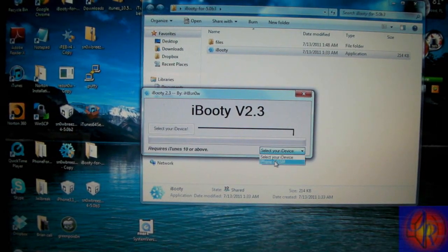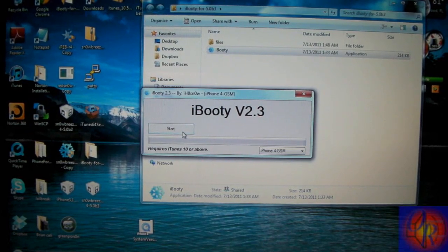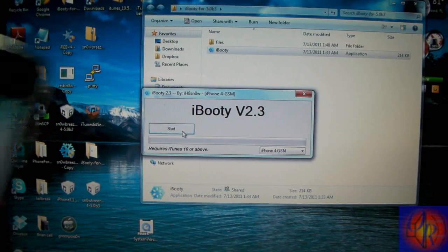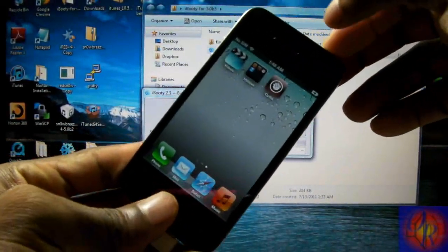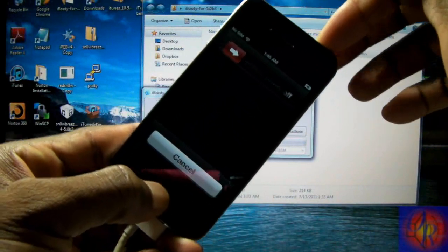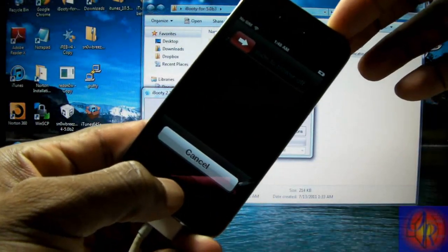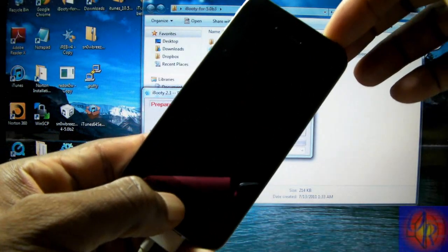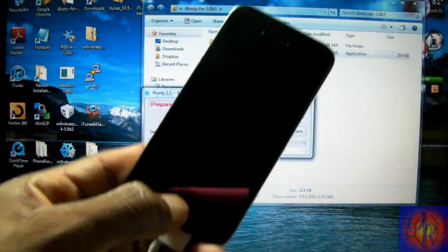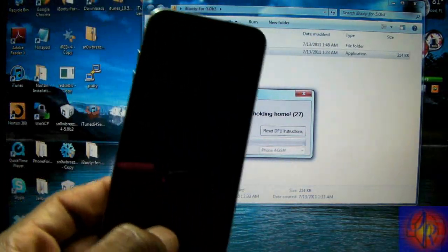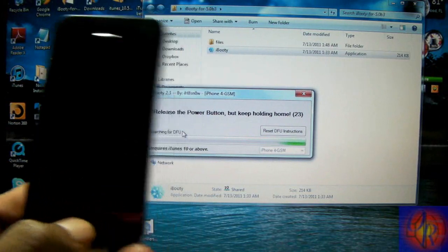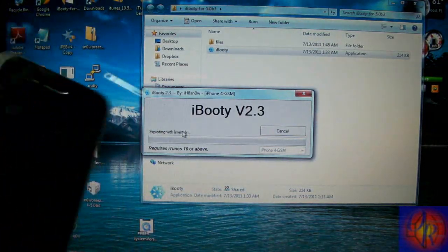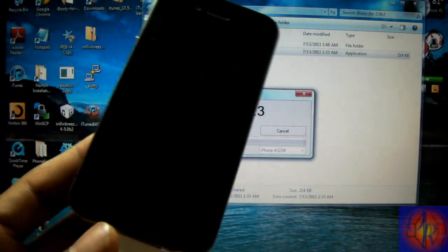Select your device which should be the only one and you're going to click start and get ready to put your iDevice into DFU mode. And iBooty recognizes the iDevice so you just release and let it work its magic.